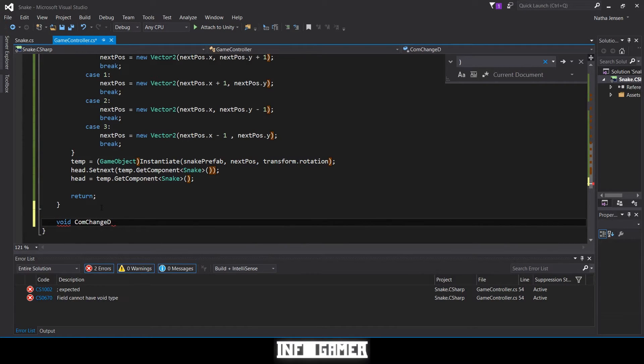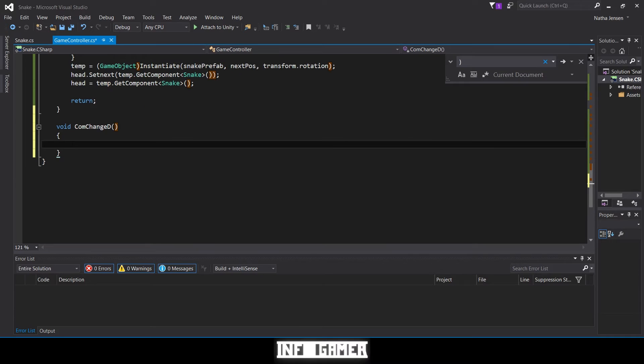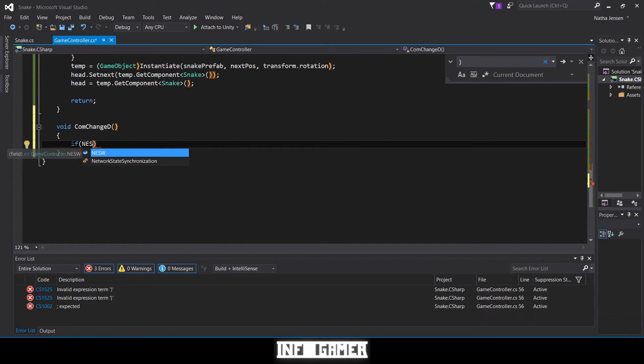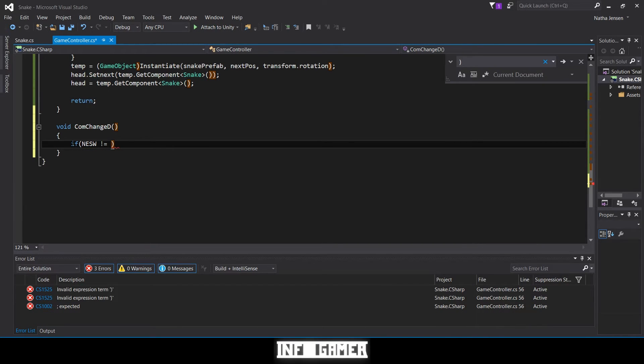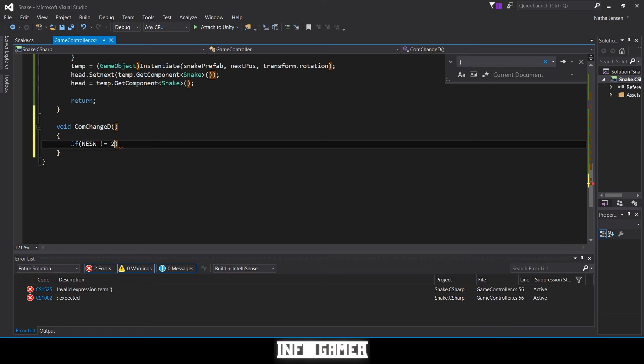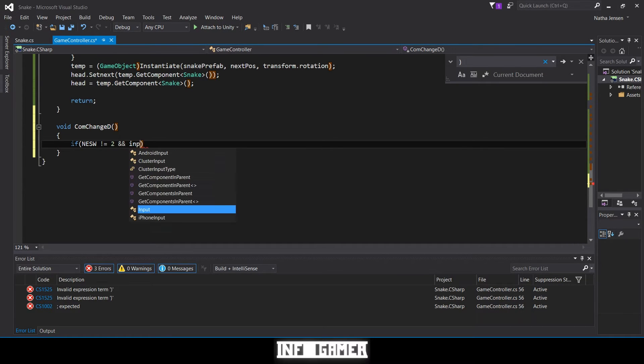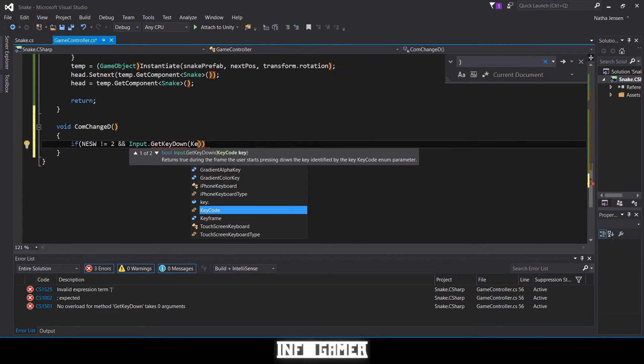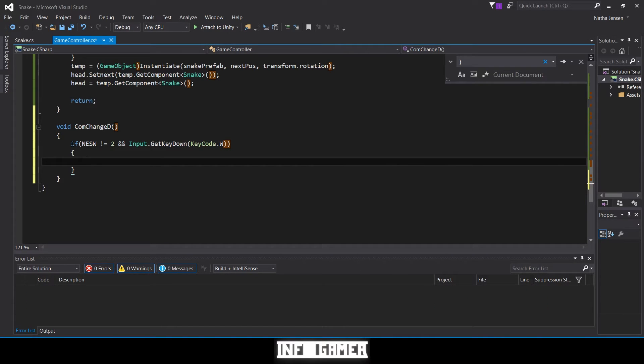Inside this function we're going to have four different if statements. The first one is going to be if NESW does not equal, so exclamation point equals two, and then we're going to do a double ampersand. The second part to this if statement is input.getkeydown and then keycode.W.